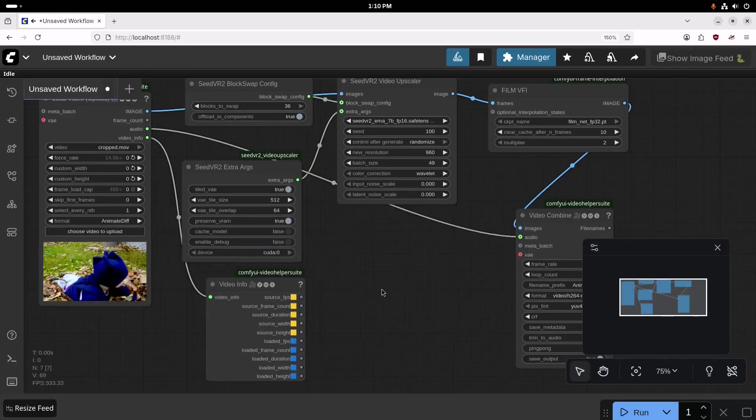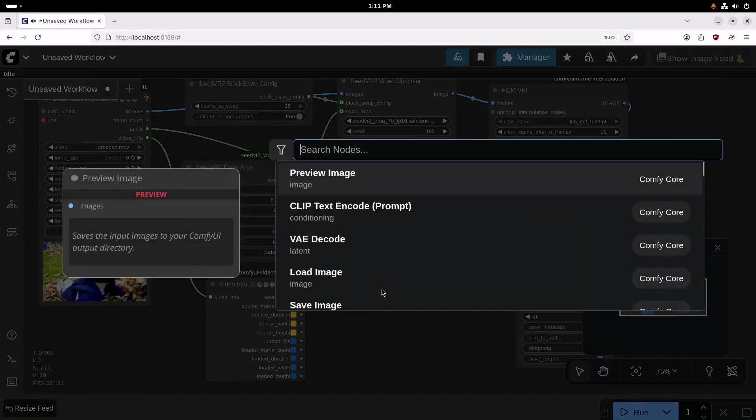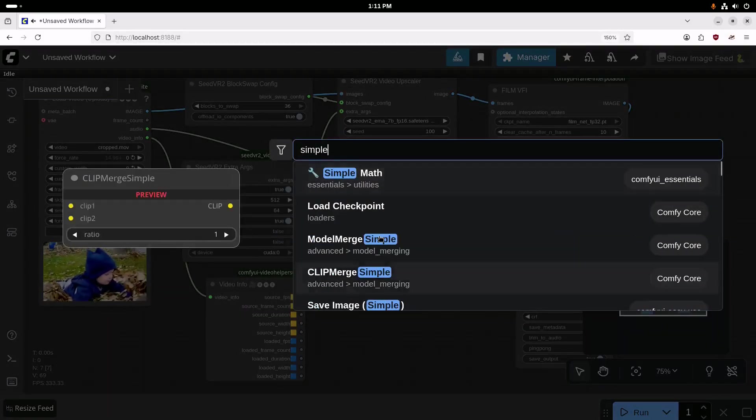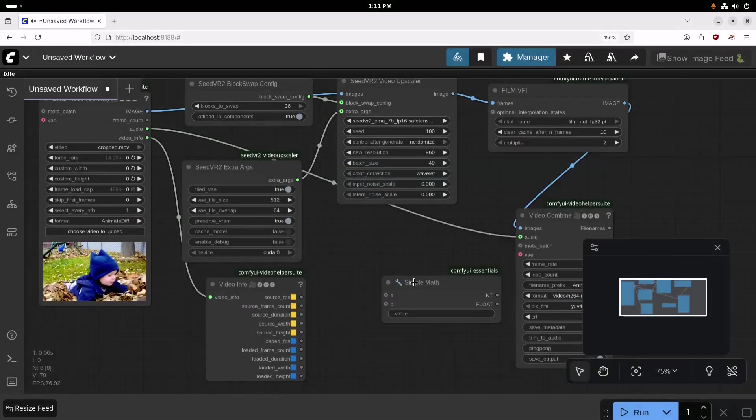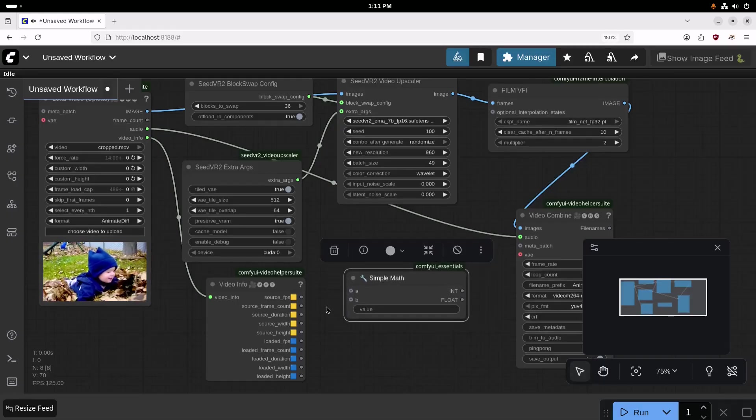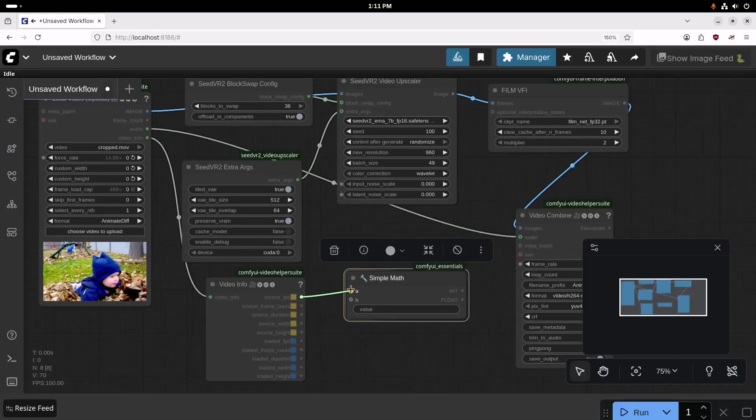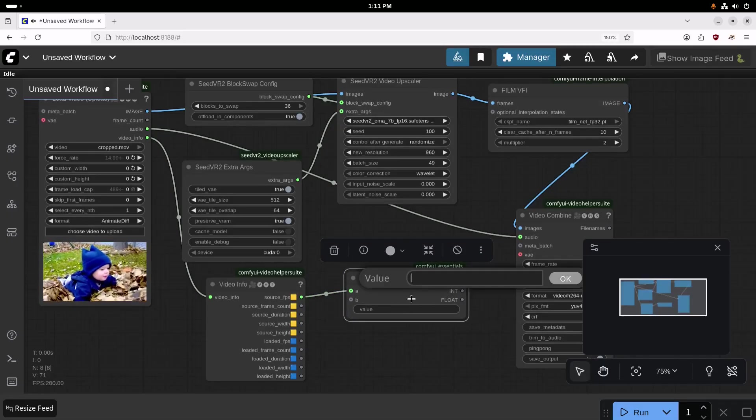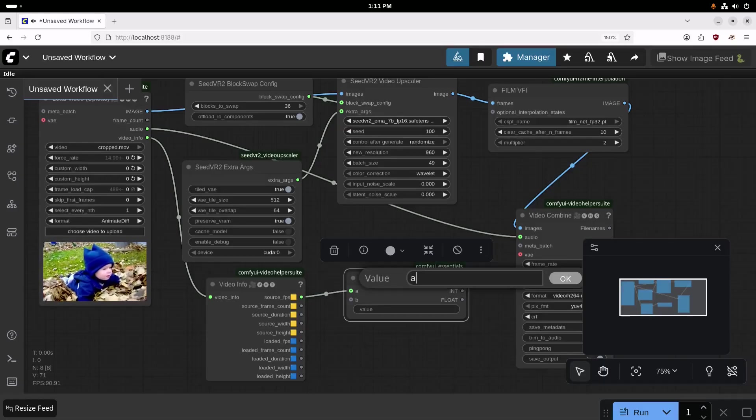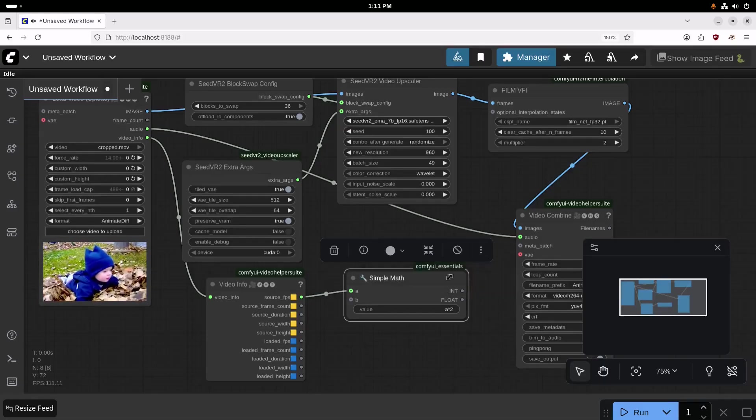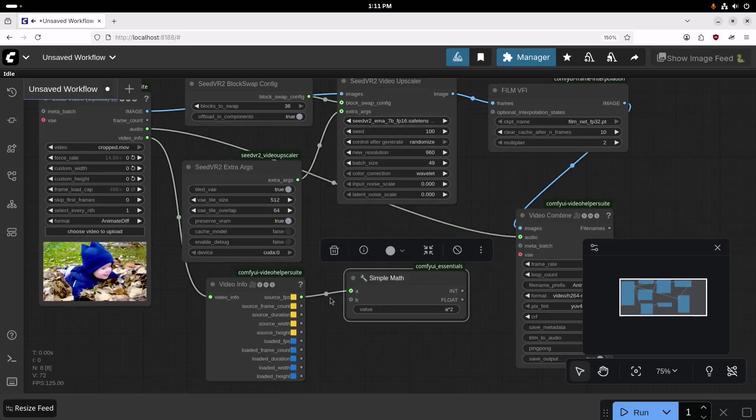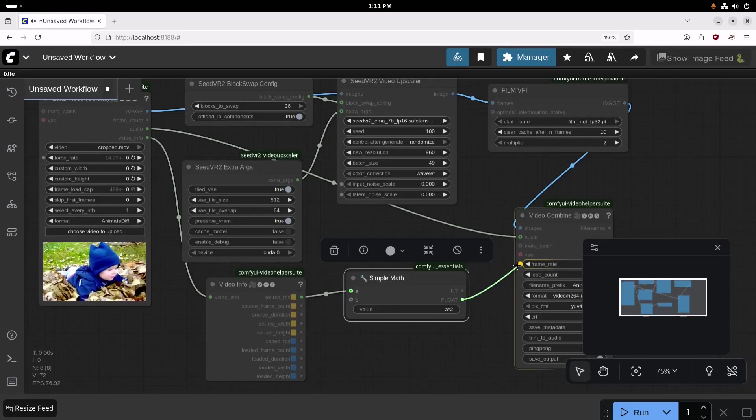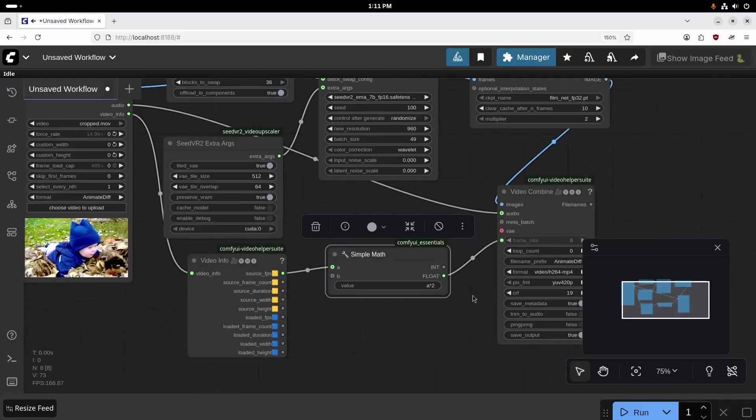So to do that, we'll use a simple math. And we're going to take the source frames per second here. And then for this, we're just going to set this to A times 2. This will just double whatever the original frames per second are.